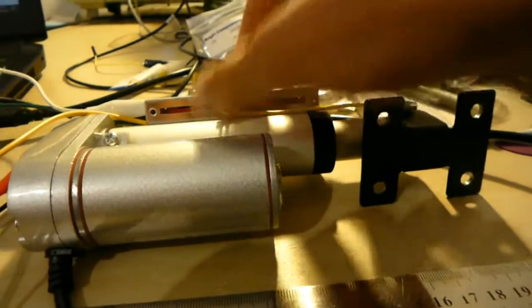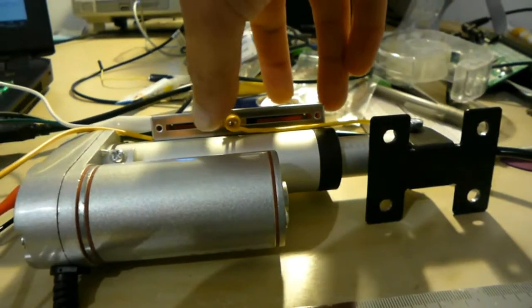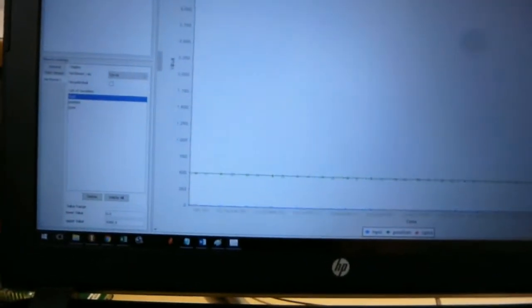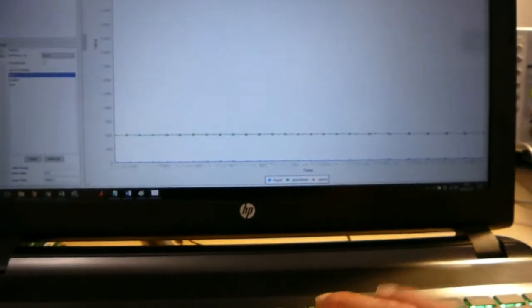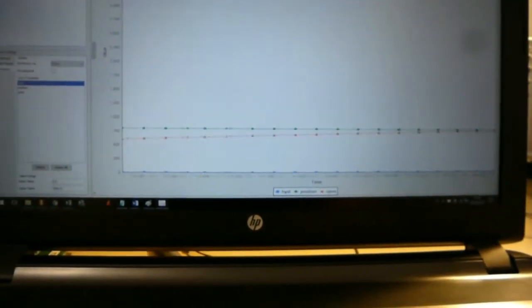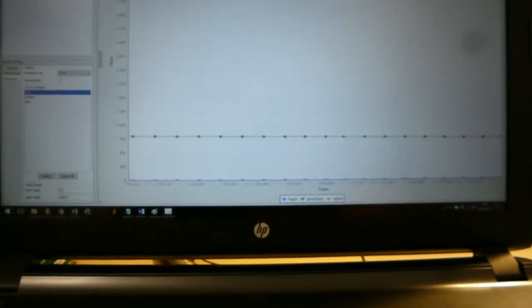And if I just give it a bit of a nudge, we get these oscillations. So if I change it to a new reference, let's say 800, we can see here that it will move to the position, but it will oscillate around the point.